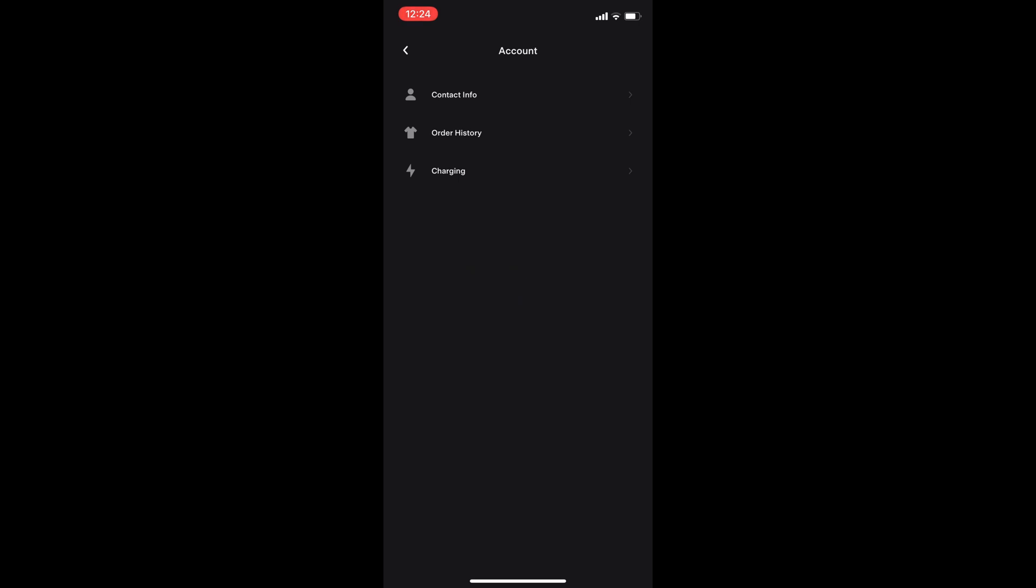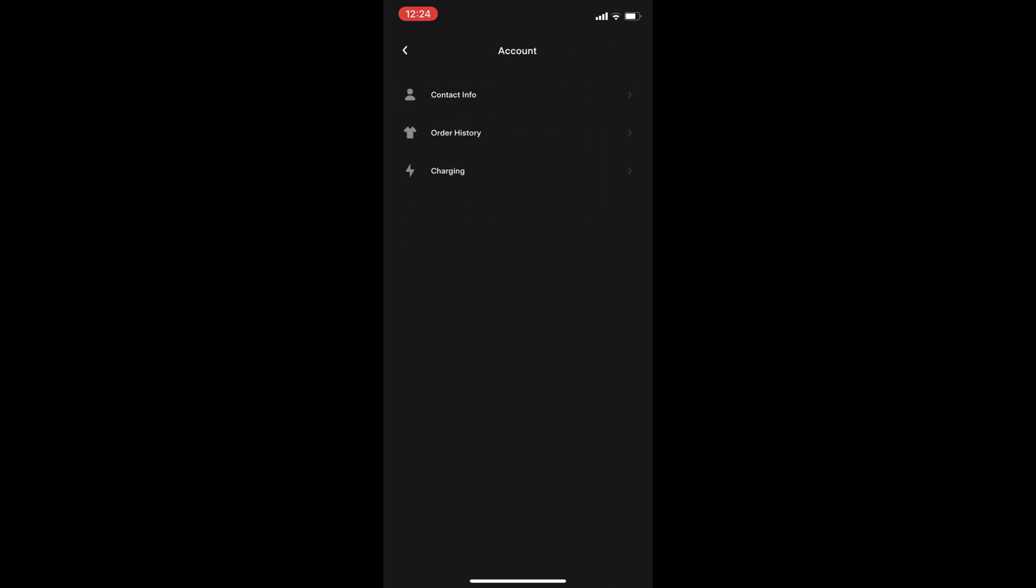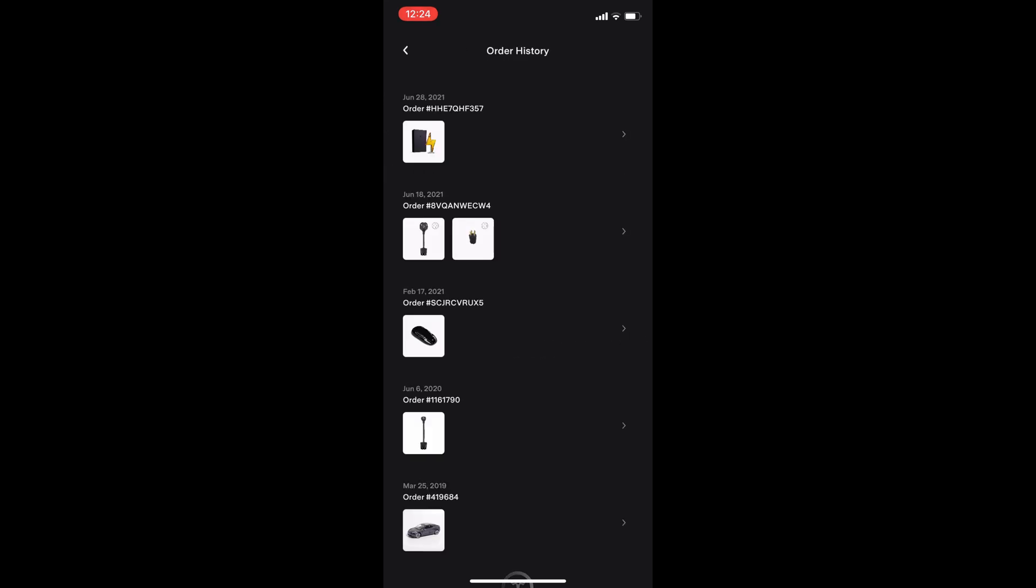Clicking on the account will now let you update the contact information, view your order history. In the charging menu, you can update your credit card payment information. This is a new ability that will come in handy if you're stuck at a charging station with an outdated credit card. And the history will show all of your supercharging sessions and the older ones are grouped by year.